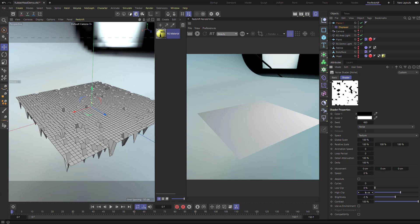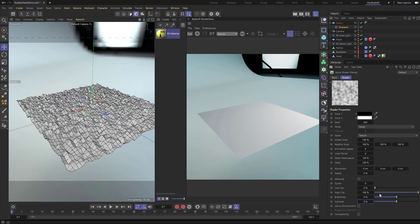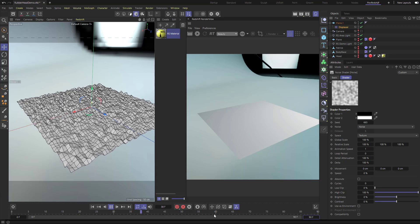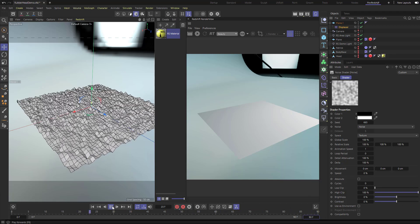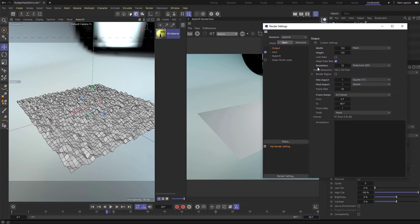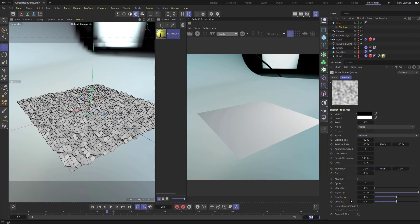Let's set these back to original values: zero, 100, zero, and zero. A really cool thing about noise is you can animate it. Go to Animation Speed and set it to one. Loop Period is in seconds, so let's set it to 90 - but that's actually frames. Check your render settings: output is 30 frames per second, so 90 frames equals three seconds. So Animation Speed of one, Loop Period of three.